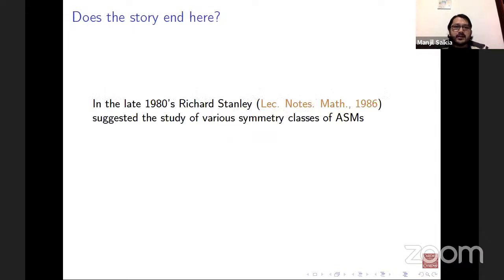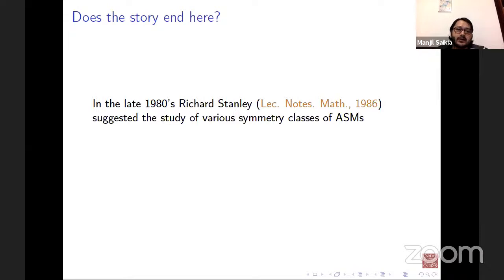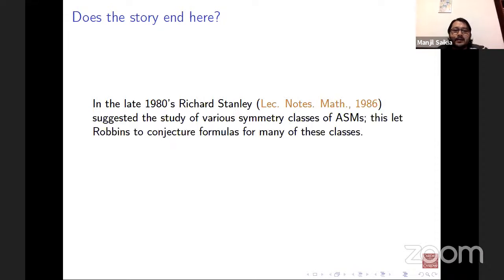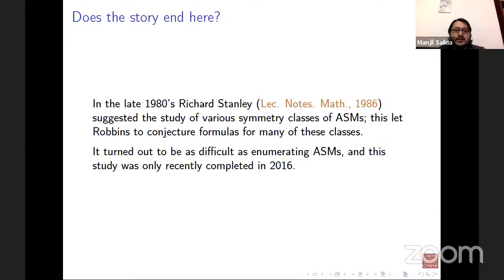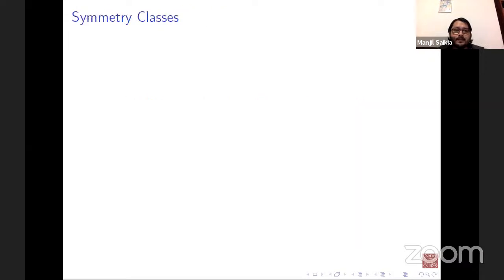The story does not end there. In the late 1980s, Richard Stanley suggested studying various symmetry classes of ASMs. Since an ASM is a square matrix, it inherently has the symmetry of the dihedral group. This led Robbins to conjecture enumeration formulas for many symmetry classes, which turned out to be as difficult as enumerating all ASMs. The study was only completed in 2016 when Fischer, Konvalinka, and Behrend found the enumeration formula for the last remaining conjectured case.